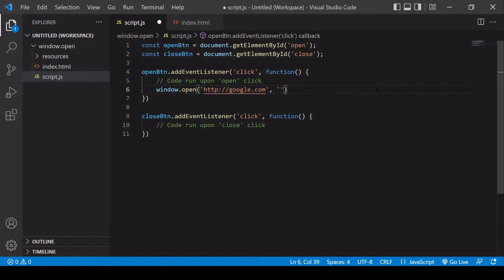Completely optionally, I can enter a reference name for the window — for example, 'my google window'. It's important to understand that this does not become the HTML title of the new window, and it doesn't save a reference to the window under this name in JavaScript. It simply sets the value of the name property of the new window.